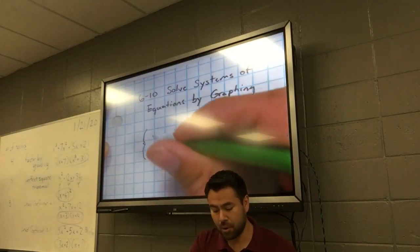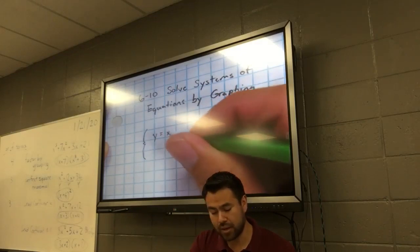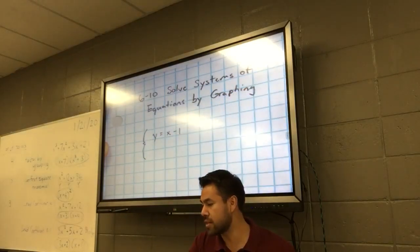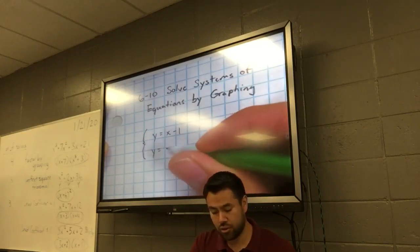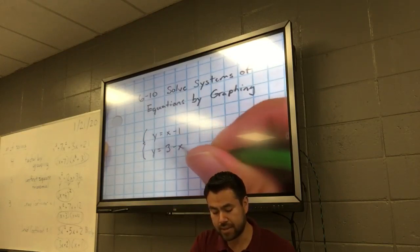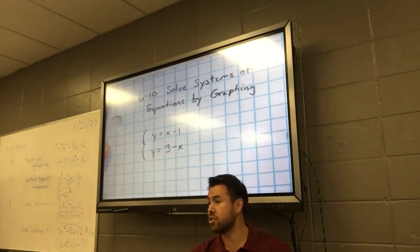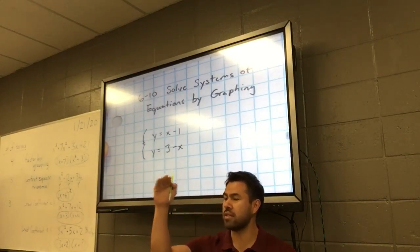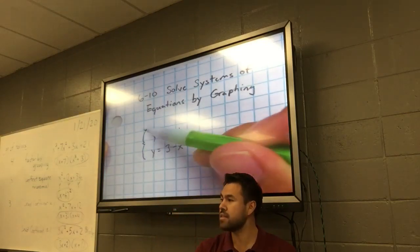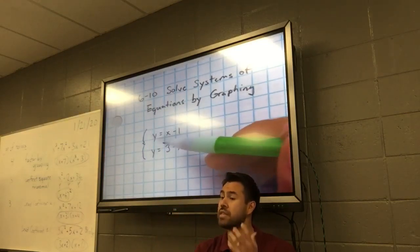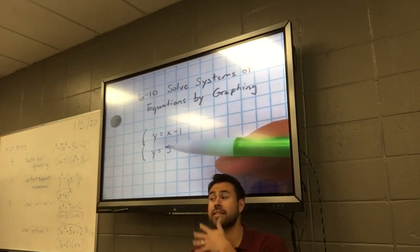I'm going to put up here y equals x minus 1. And then the second one is y equals 3 minus x. What I just did was I wrote down two equations, one on top of the other. That little brace means that these two equations are together — they're part of a system. We have to look at them at the same time.